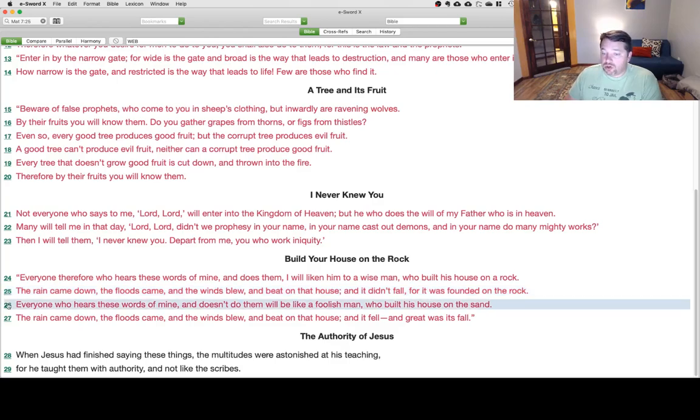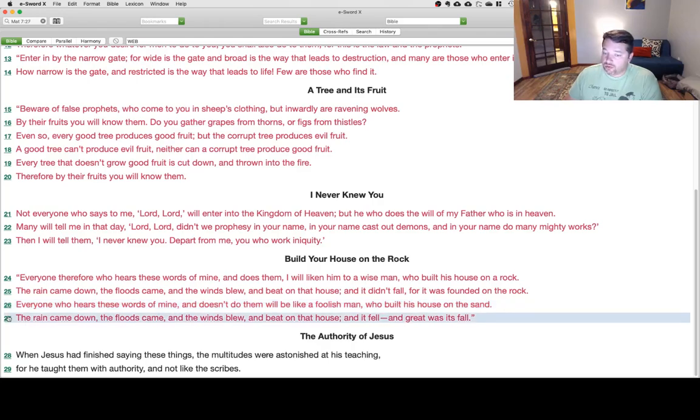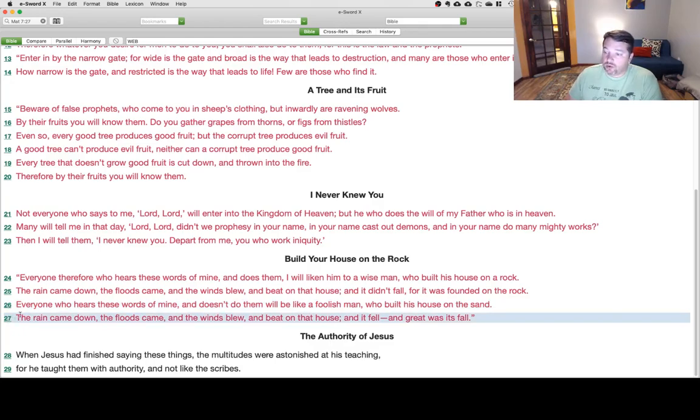Everyone who hears these words of mine and doesn't do them will be like a foolish man who built his house on the sand. The rain came, the floods came, and the winds blew, and beat on that house, and it fell, and great was its fall.